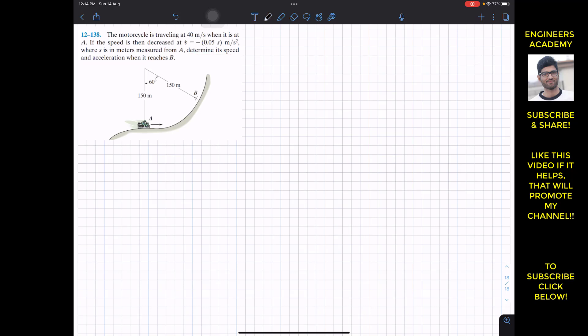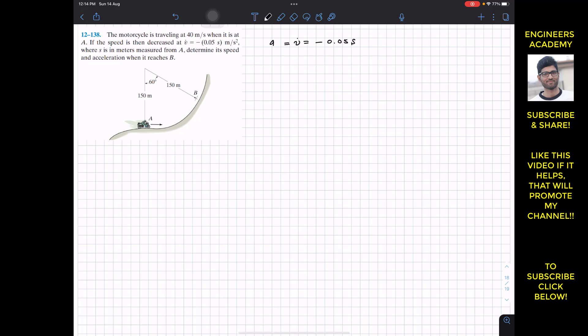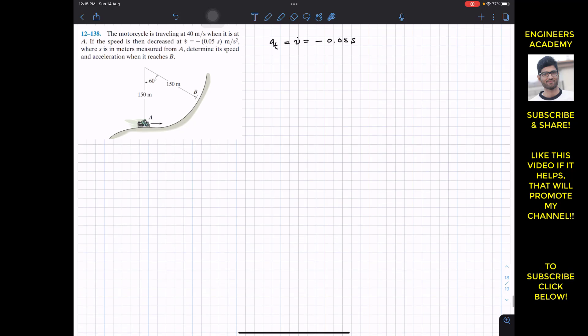We are given the change in speed magnitude. We are given V-dot as a function of s. So V-dot is equal to minus 0.05s. As we know, the change in velocity magnitude is always equal to the tangential acceleration in curvilinear motion. So we are given the tangential acceleration in terms of s — this is a_t equal to f(s).